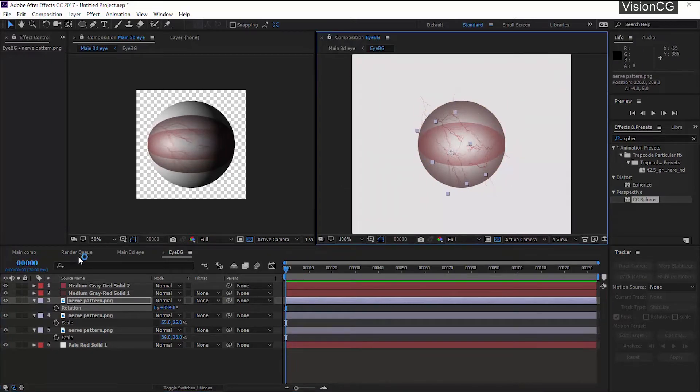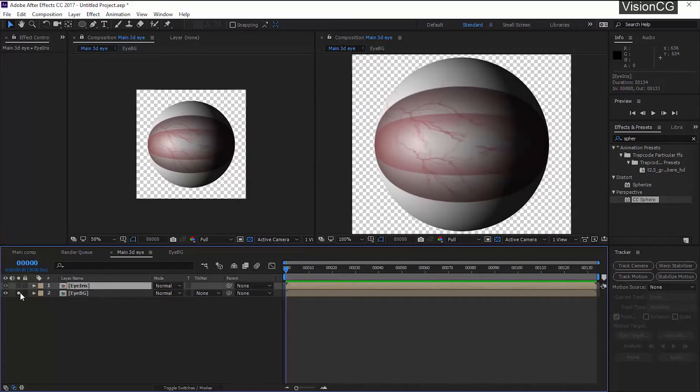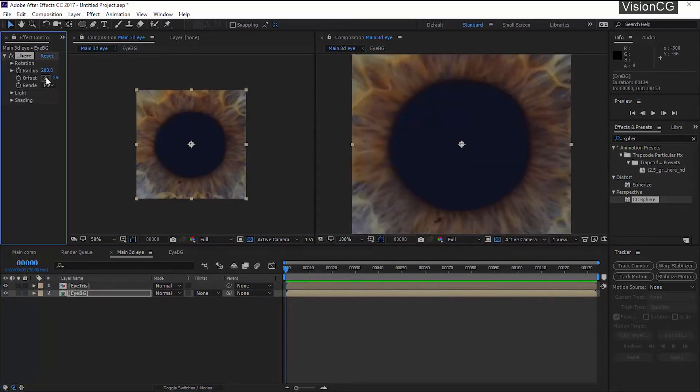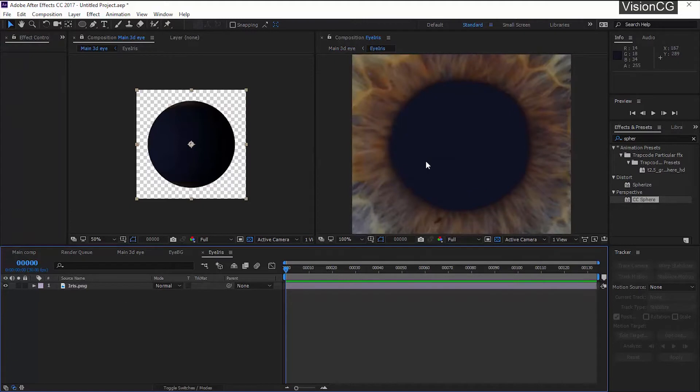Okay so this looks good, so the eyeball texture is done. All we have to do is add the iris. So go back to the main comp and we're just going to copy and paste the sphere effect. Now both the comps have the same sphere effect, so now we can work on the iris part. Double click on the comp to open. We can see that the iris texture is larger than our comp size.